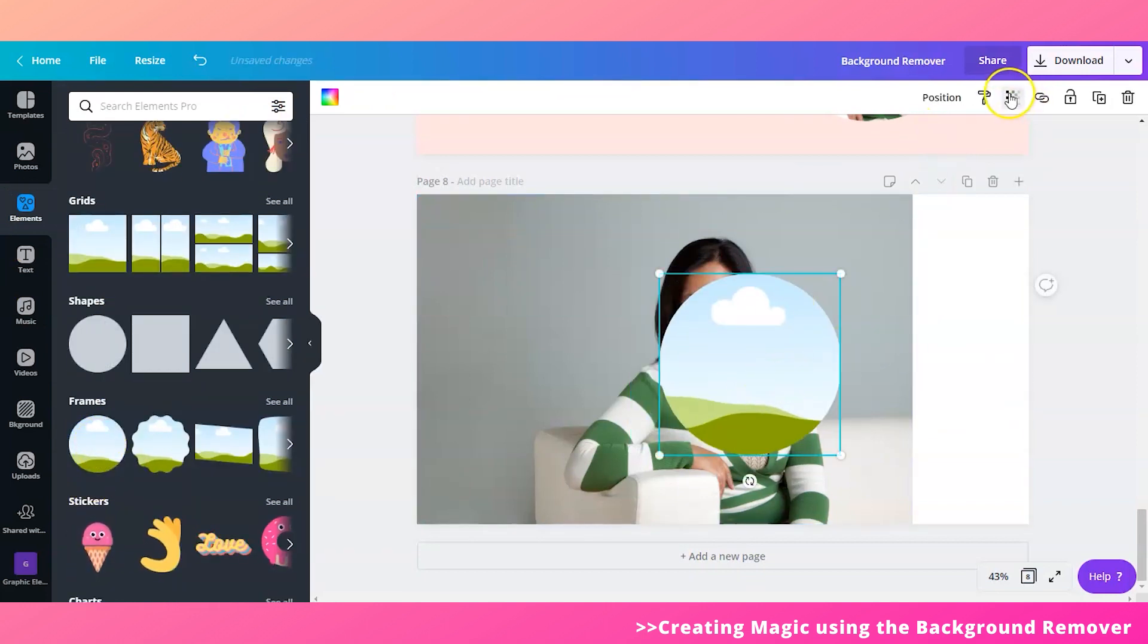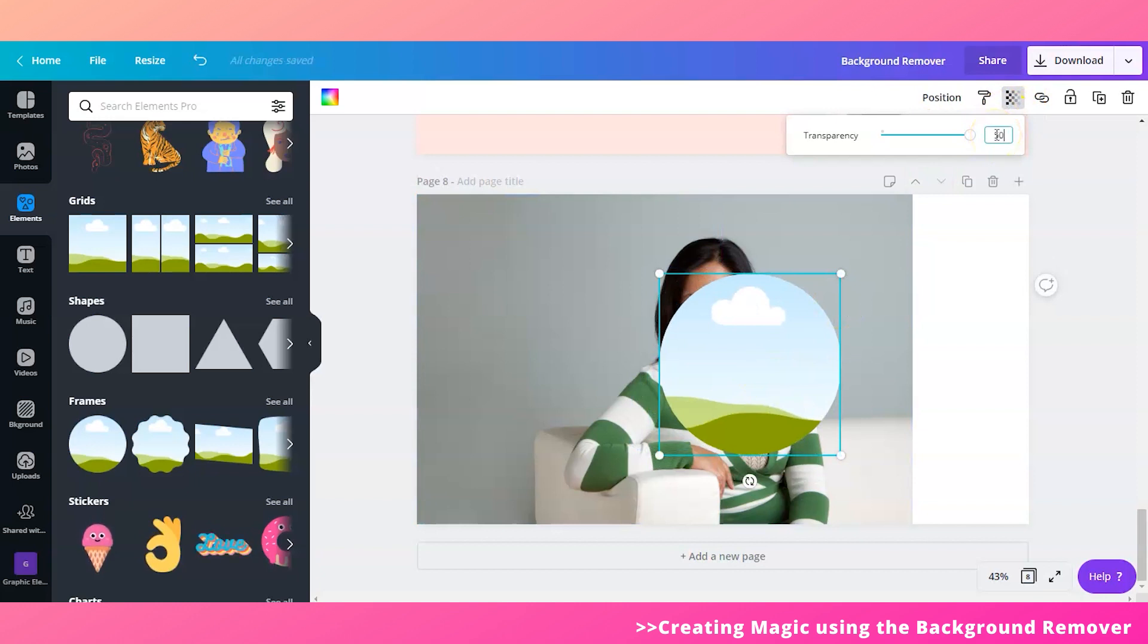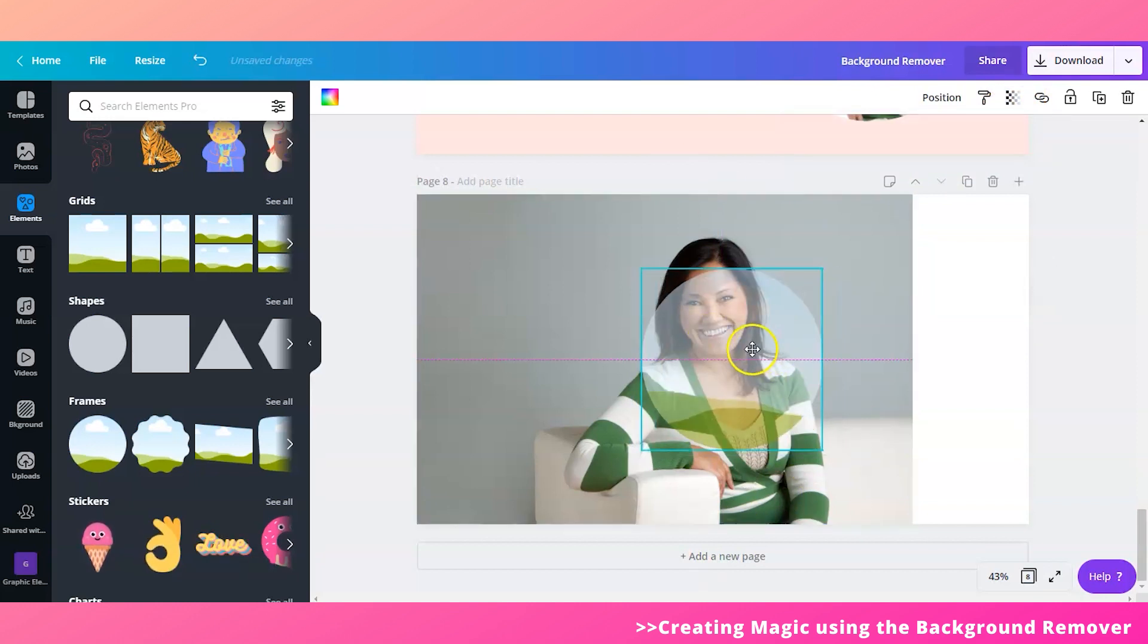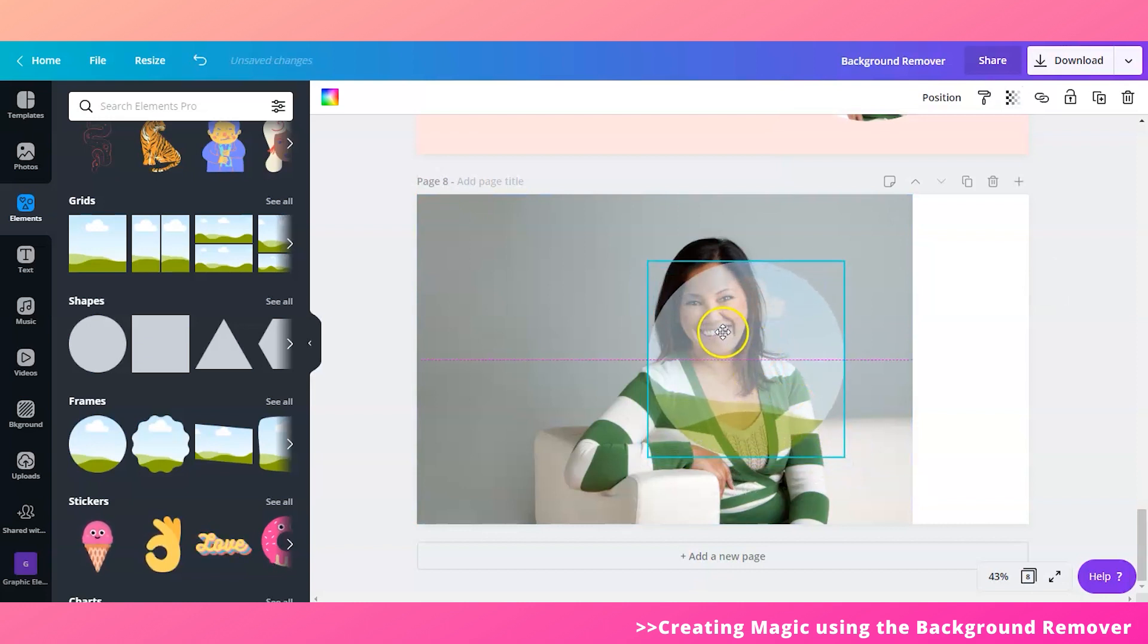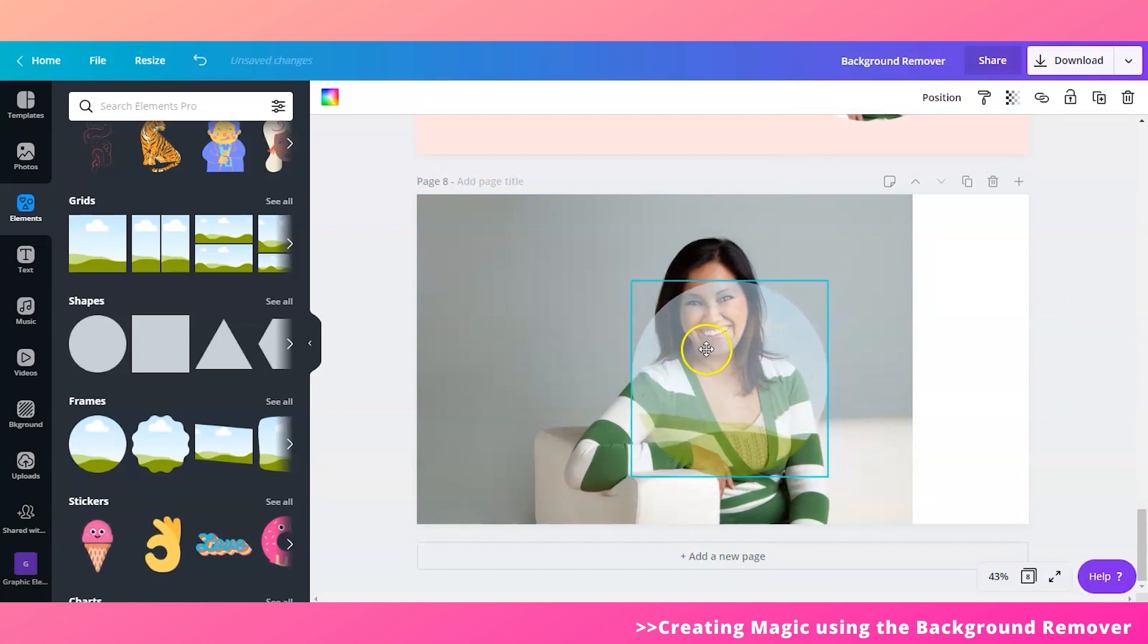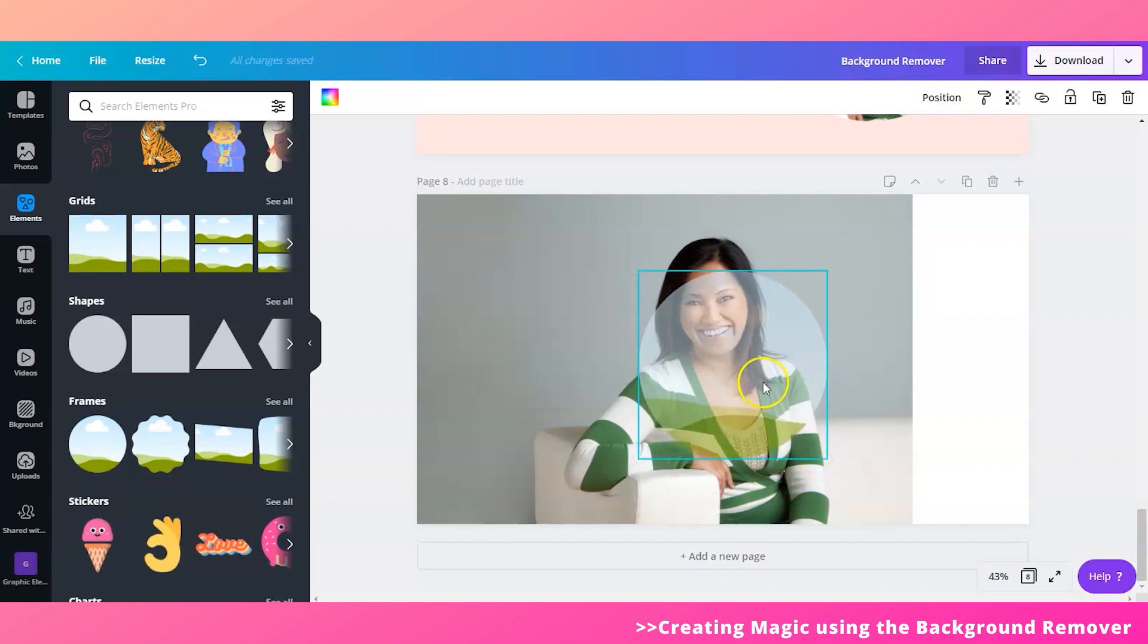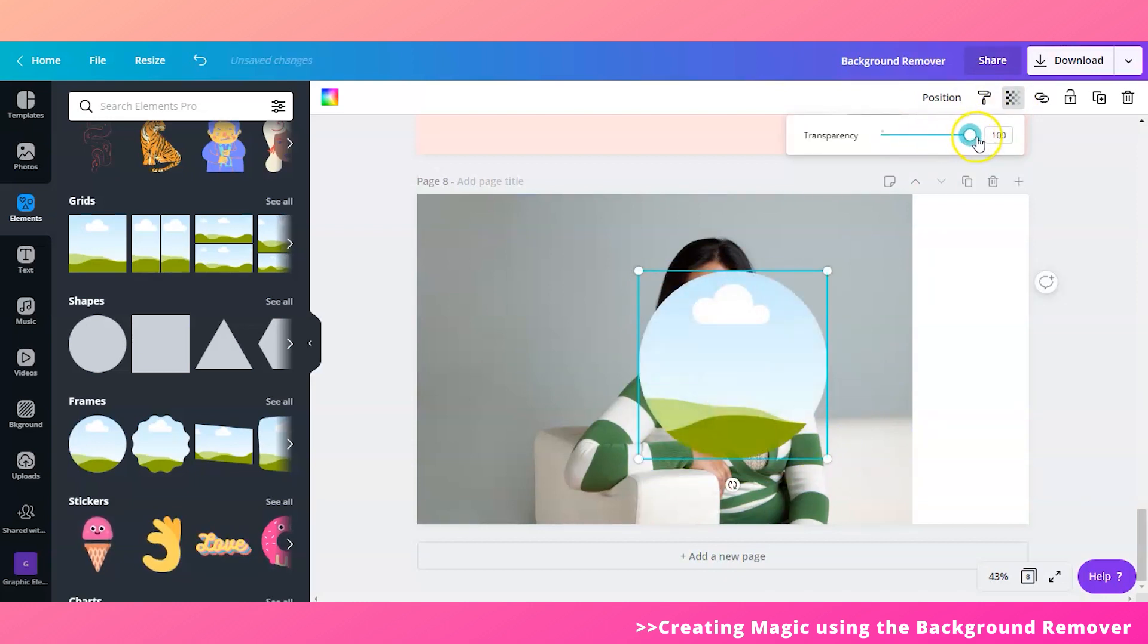And then pull up an element which is the round frame. So this one. Okay, change the transparency of this frame to maybe 50% because I wanted to see how my image will look like while on the frame. So let's just say for example like this. So that's it. Then turn the transparency back to 100.